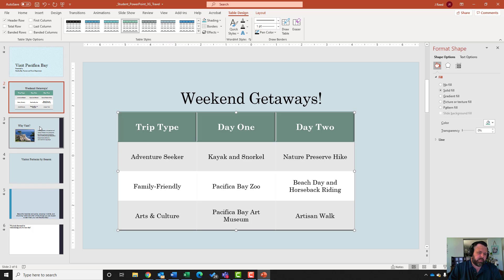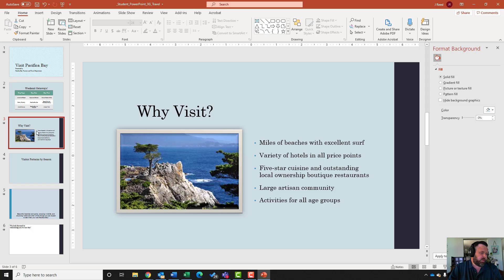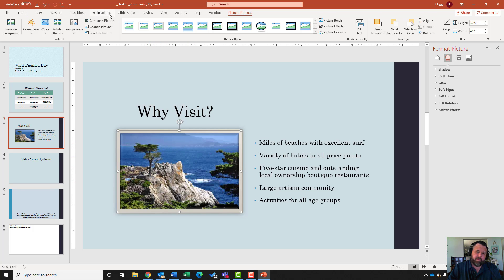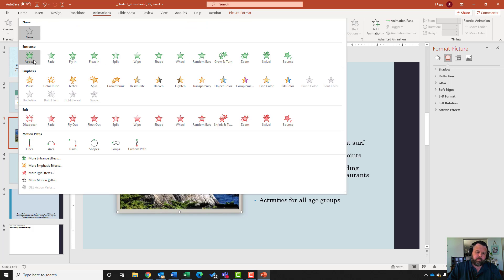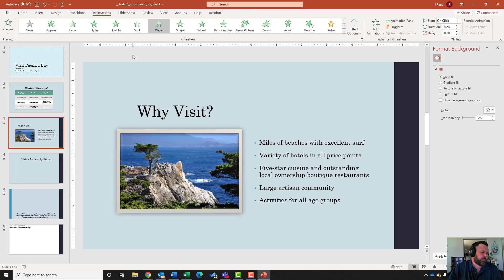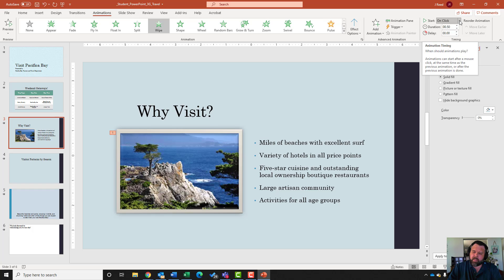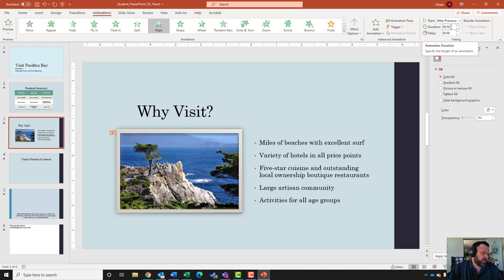For step nine, go to slide three. It wants me to animate the picture using the Wipe entrance effect. Click on the picture, come to the Animations tab, click the down arrow, and under Entrance Effects select Wipe. Under Start, change from On Click to After Previous. Then change the Duration to 1.00 and hit Enter.